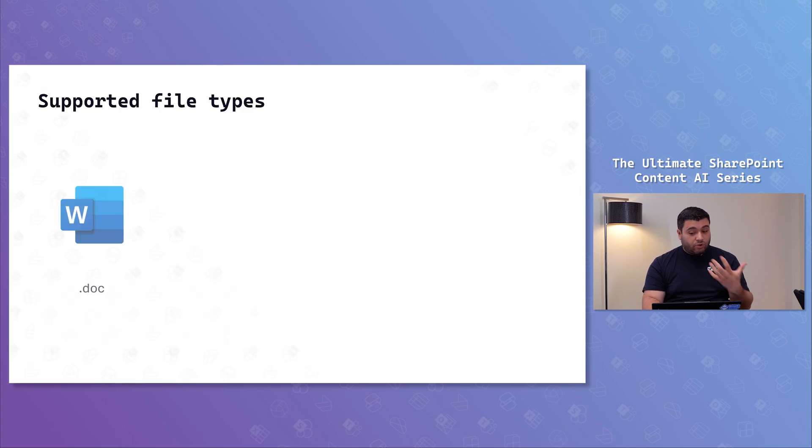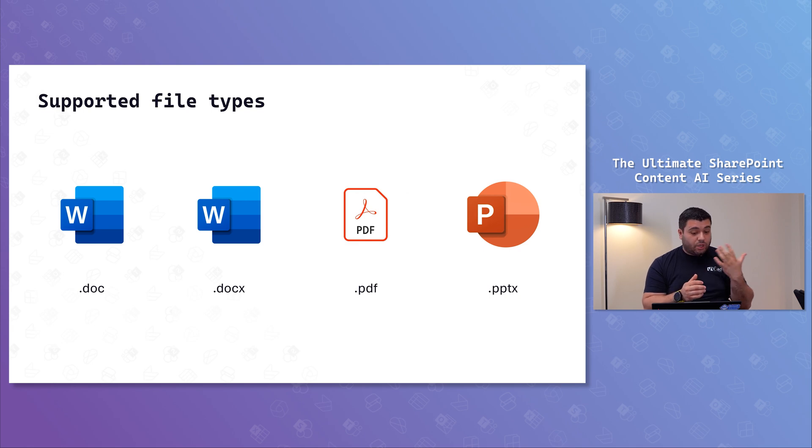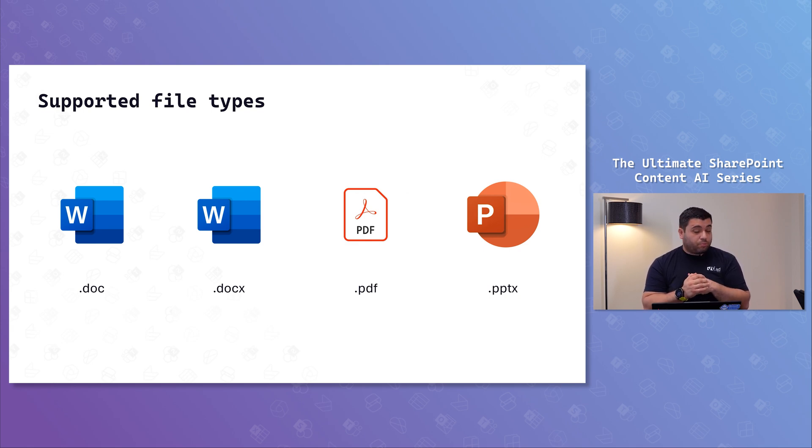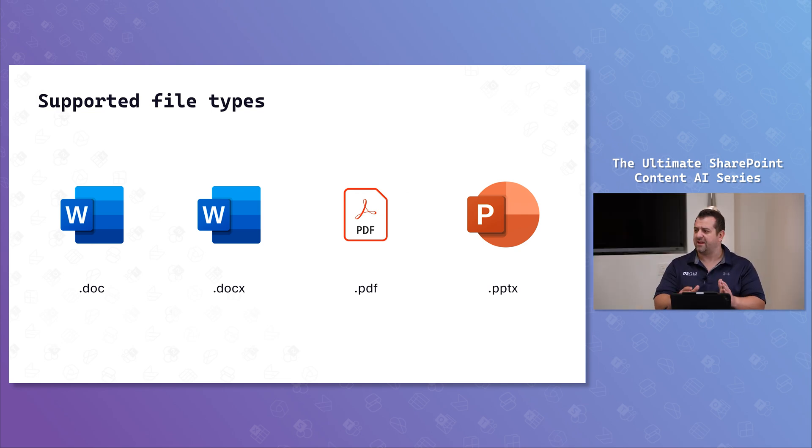Today, there are only four types that are supported for that kind of operation. We have doc, docx, PDF, and PowerPoint X. Only those.